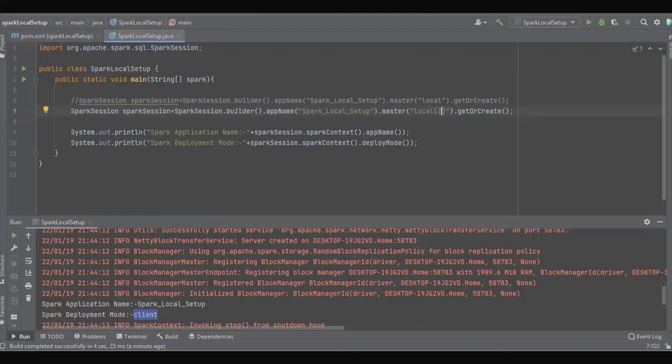So if we define local[2], the Spark application will utilize only two cores and the remaining two cores will be free.